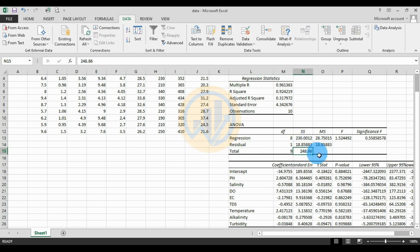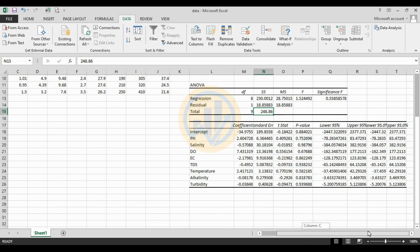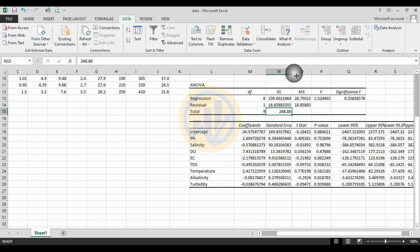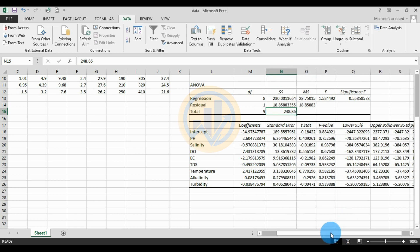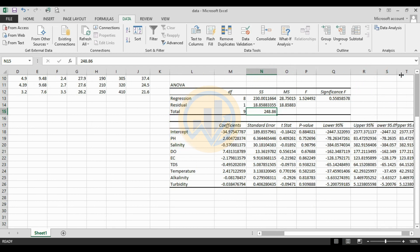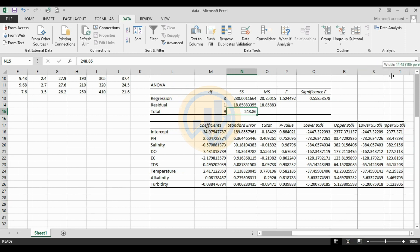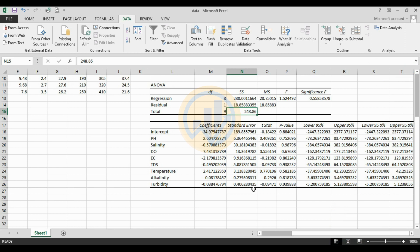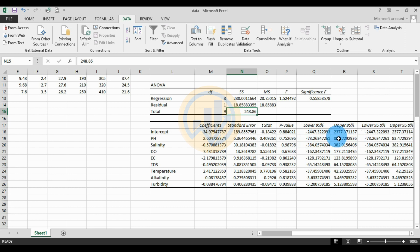The final important table is the Coefficients table. For the Intercept: Coefficient = -34.97, Standard Error = 186.89, t-stat = -0.18, p-value = 0.88, Lower 95% = -2447.32, Upper 95% = 2377.37.